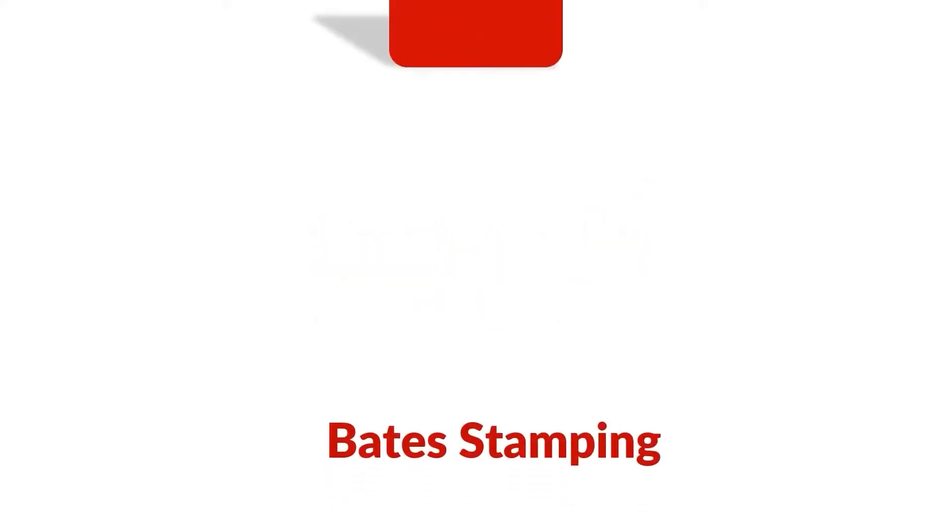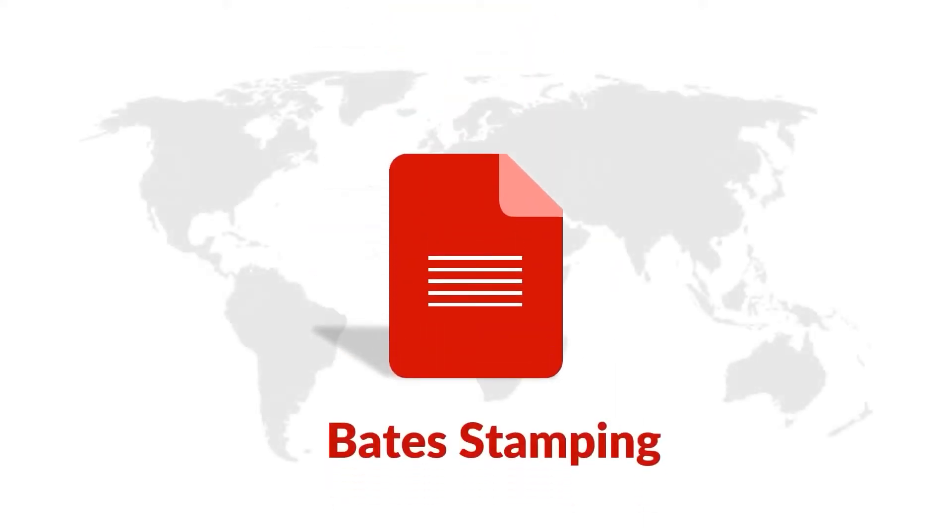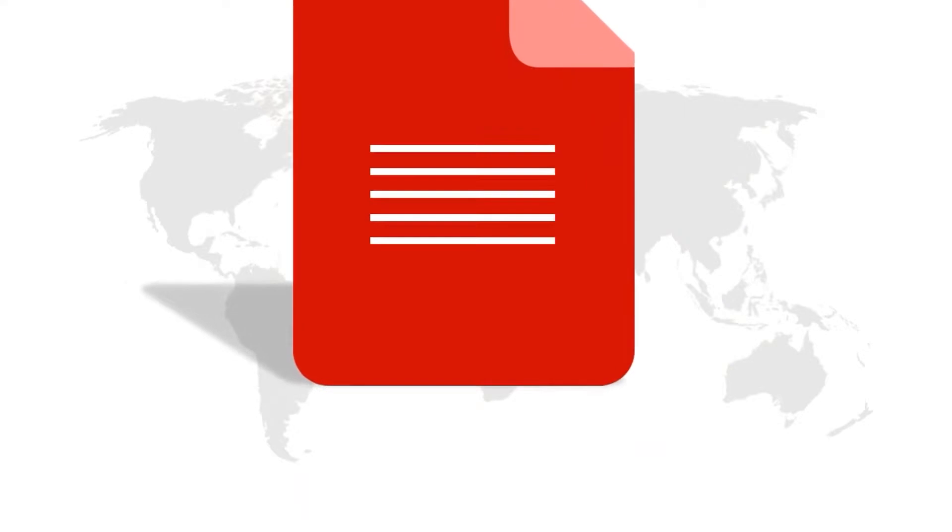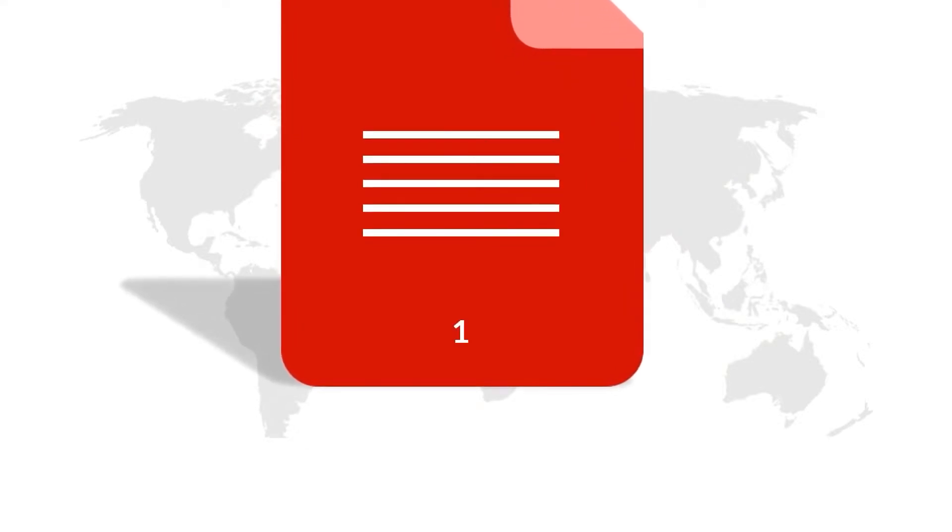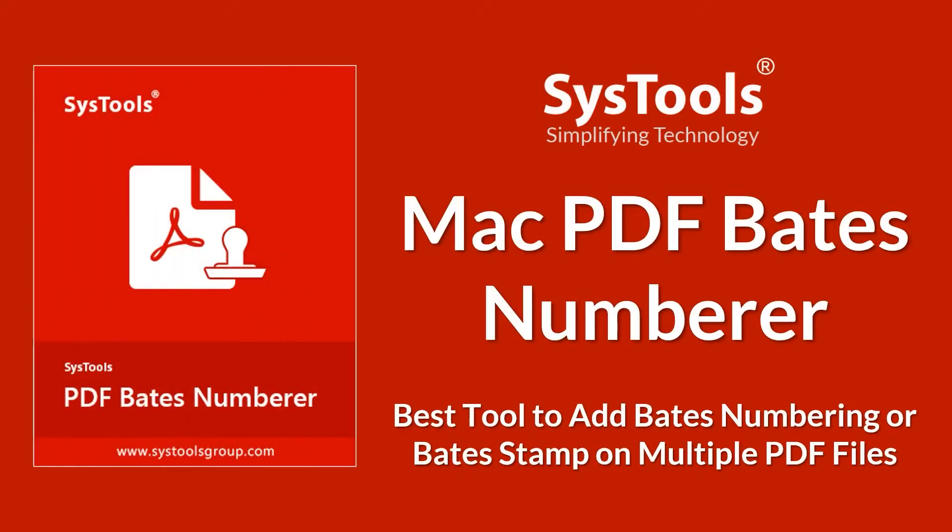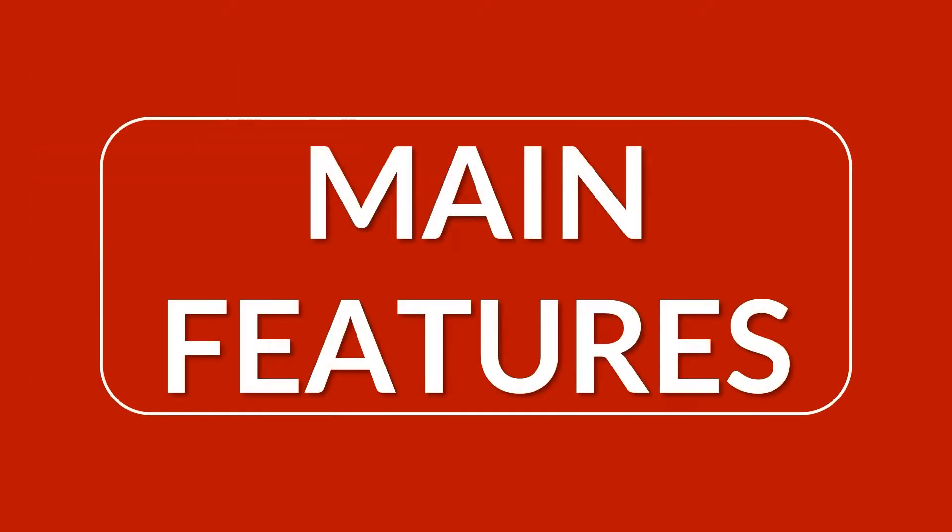In this video we will show you how you can add Bates numbers in PDF files on Mac OS. We bring you the perfect solution with SysTools Mac PDF Bates Numbering tool. Now let's check out the main features of the software.